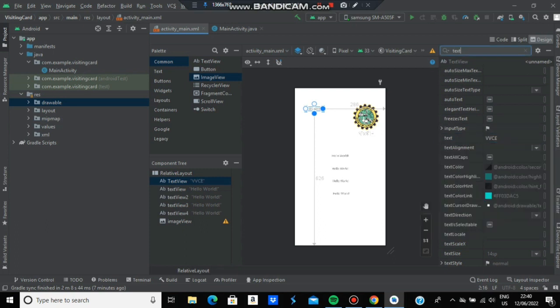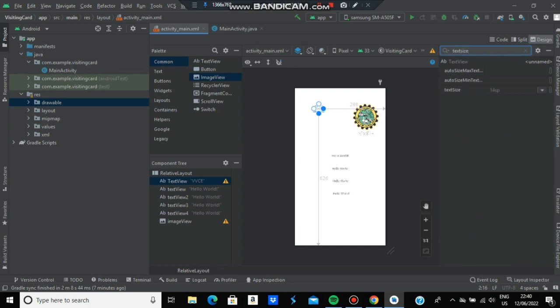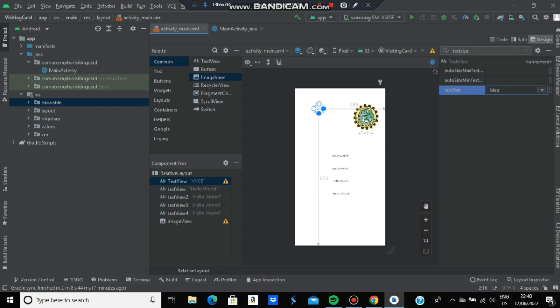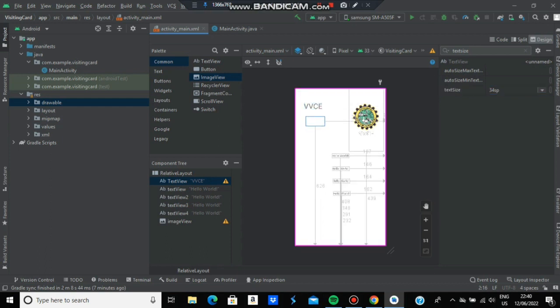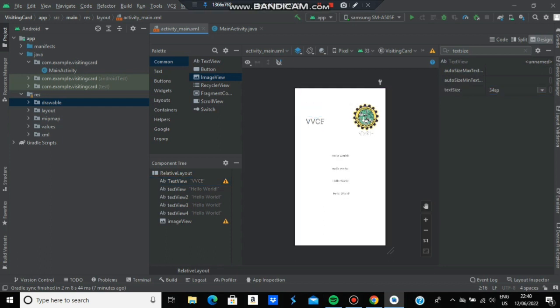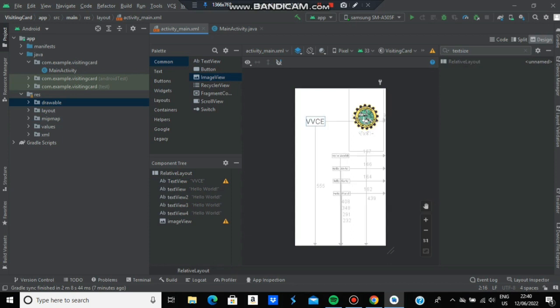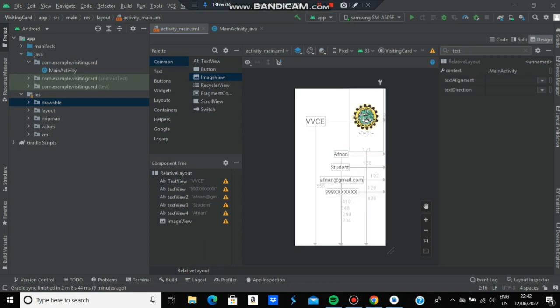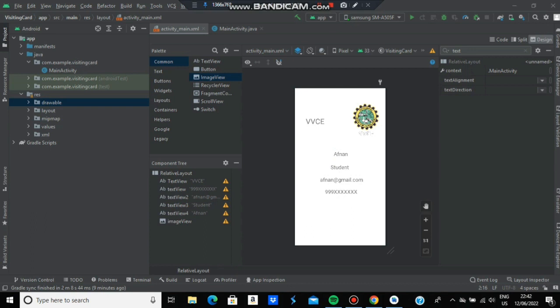Set it as a bigger font and place it. Do the same for the remaining four text views - add your name, phone number, designation, and email address.